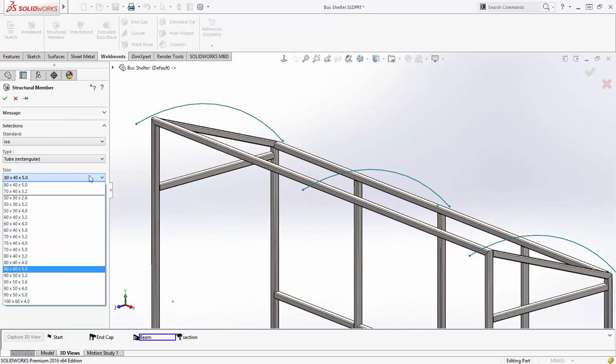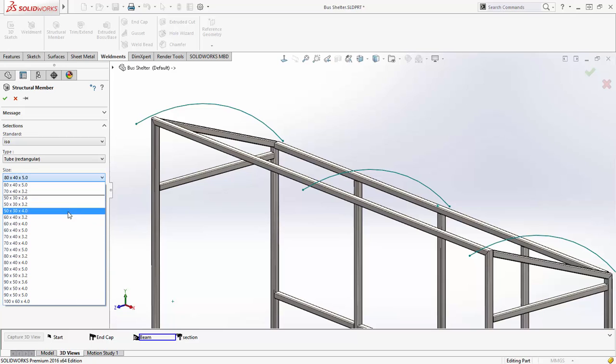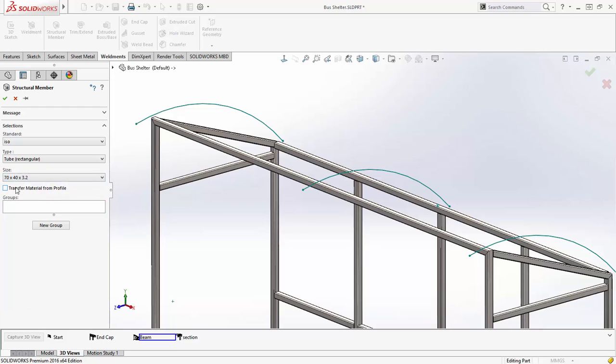When you create structural members, the size list is now sorted numerically, and the two most recently used sizes are located at the top.